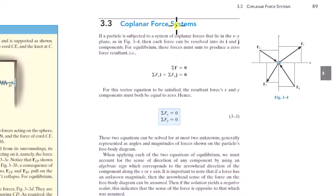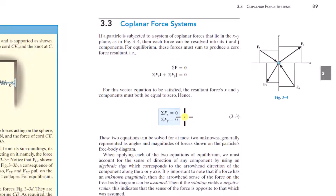Co-planar force systems: it's important to recognize when you're dealing with a planar system where none of the forces acting on the particle have components outside of two axes. In that case, you're only applying Newton's second law in the X and Y directions.